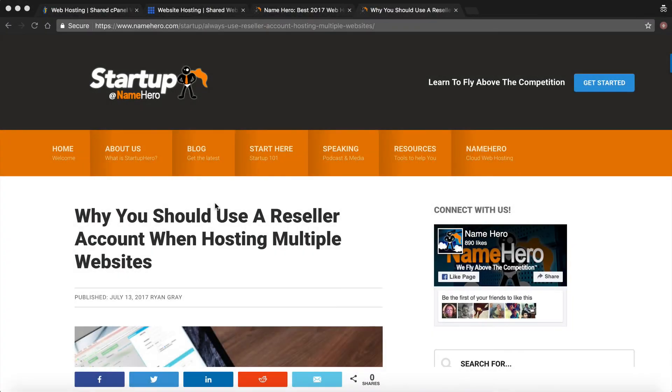Hi everyone and welcome to NameHero.com. In this video tutorial I want to talk about why you should always use a reseller account when hosting multiple websites.